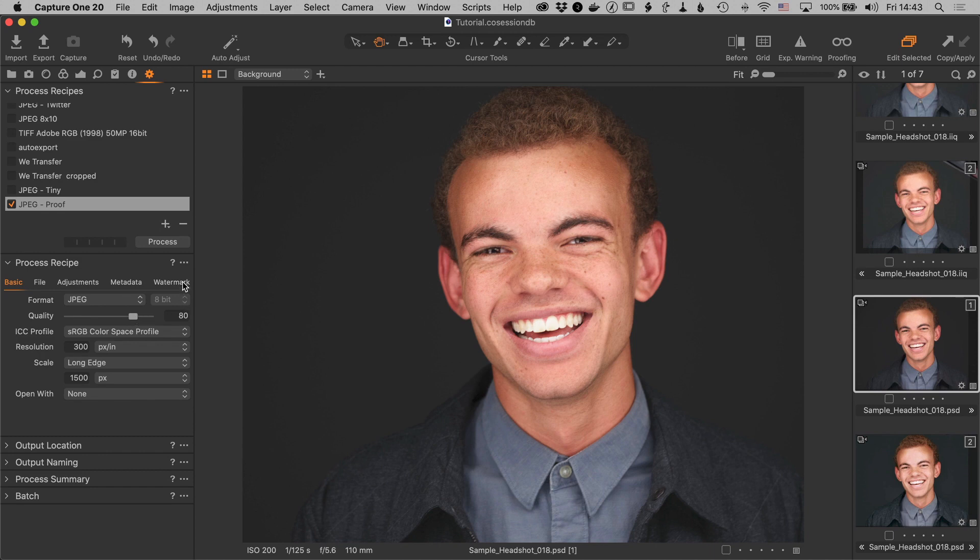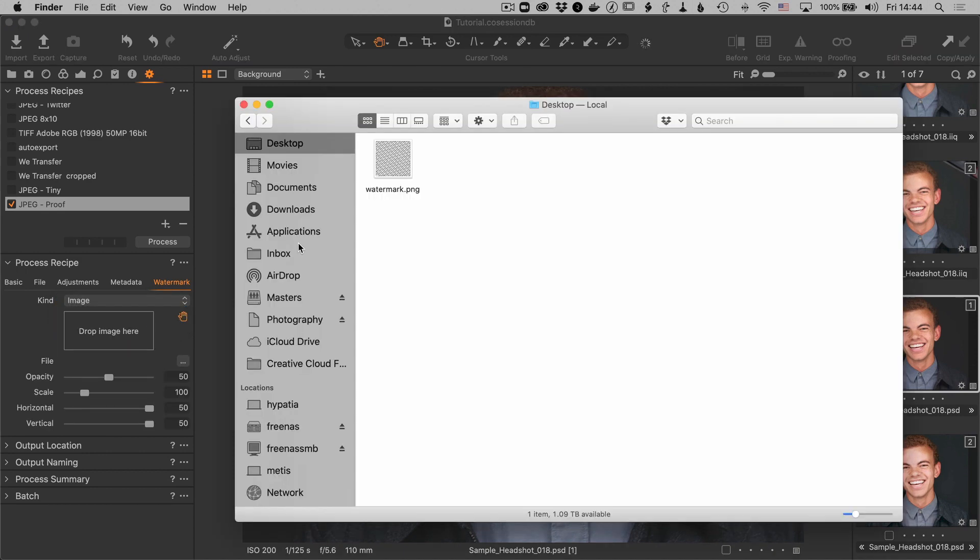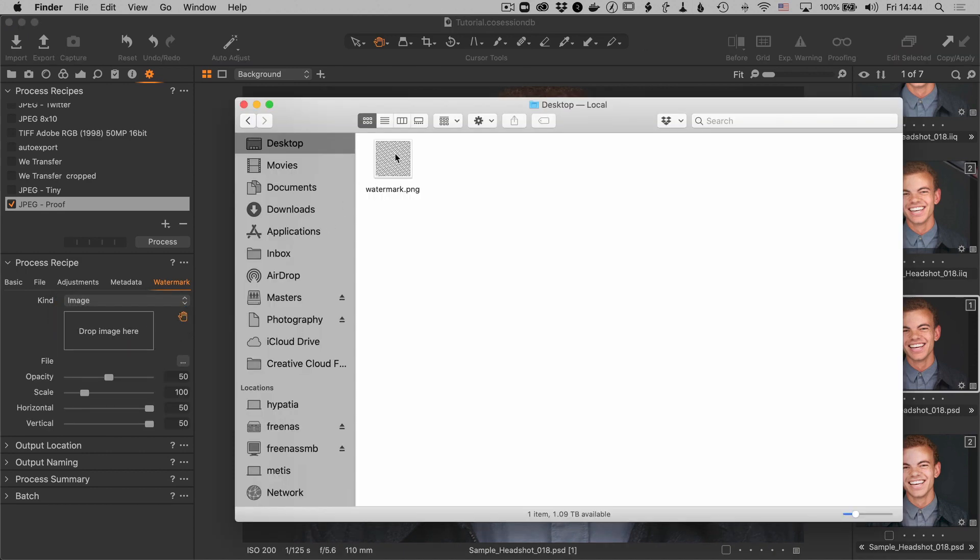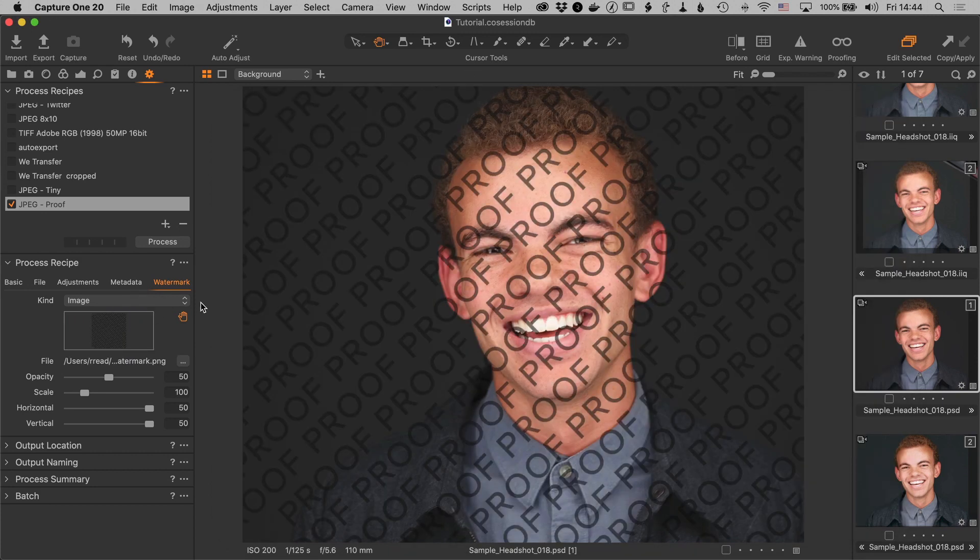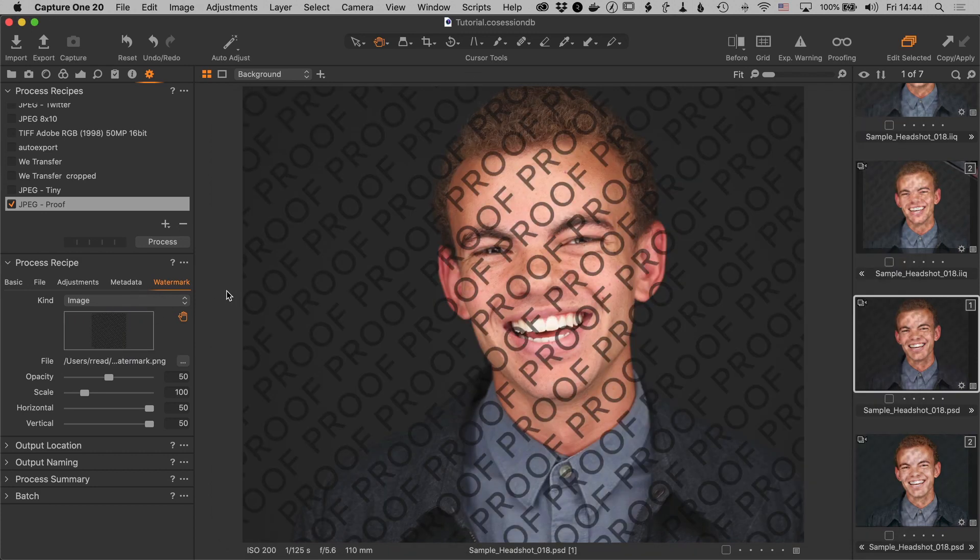Now in the recipe there's the watermark over on the right hand side. And I'm going to select that and choose image. So now we're going to go to the desktop and I'm going to select the watermark png that we just created. Drop it there and there we go.